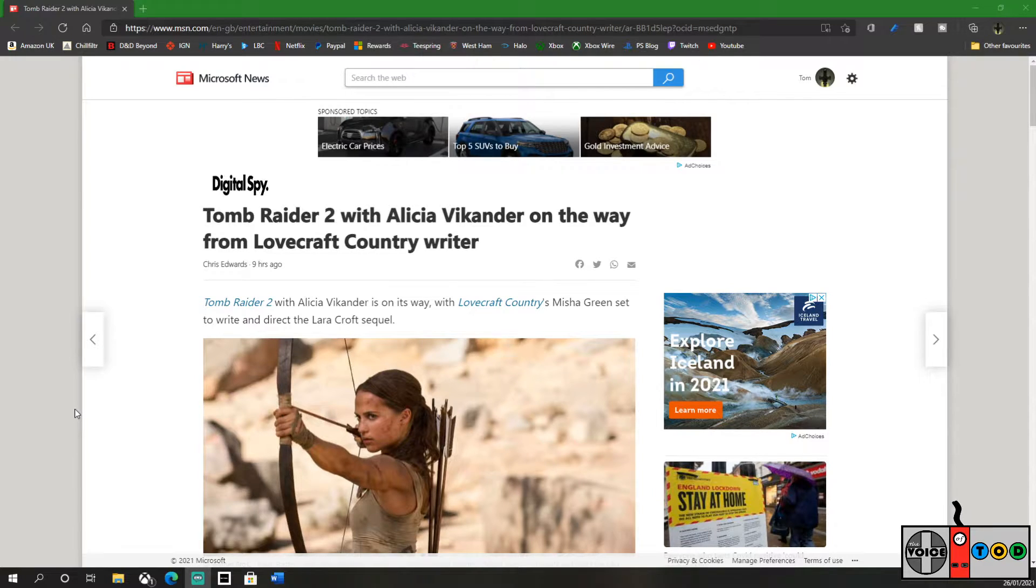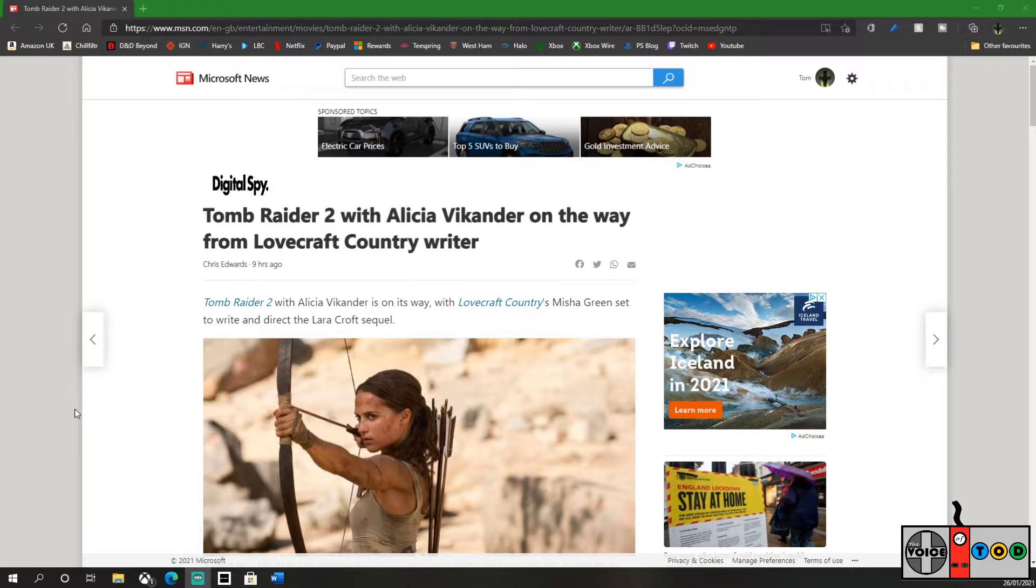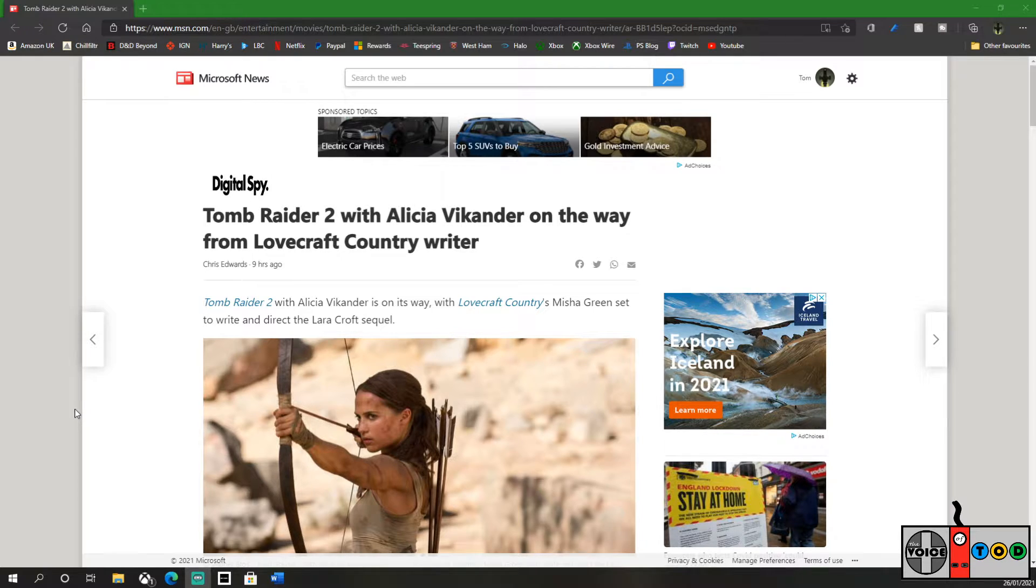Hello and welcome to the Voice of Todd. I'm Tom, and with this video we're going to take a look at the recently announced Tomb Raider sequel movie news.